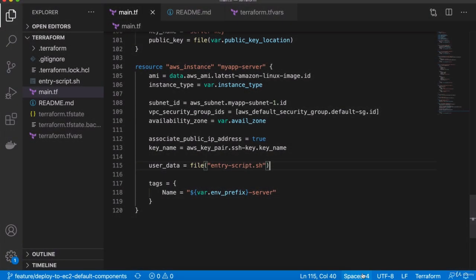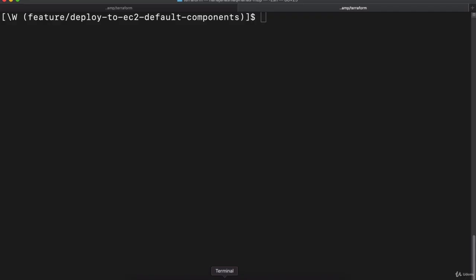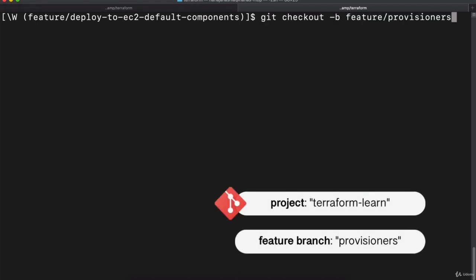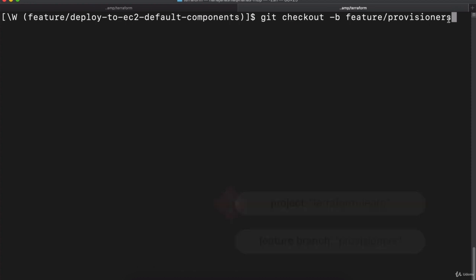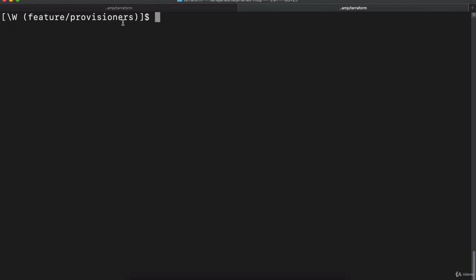We can do this in a new branch. From the current branch, we're going to create a new branch called feature/provisioners and switch to that branch. Now we're in this new branch, provisioners.